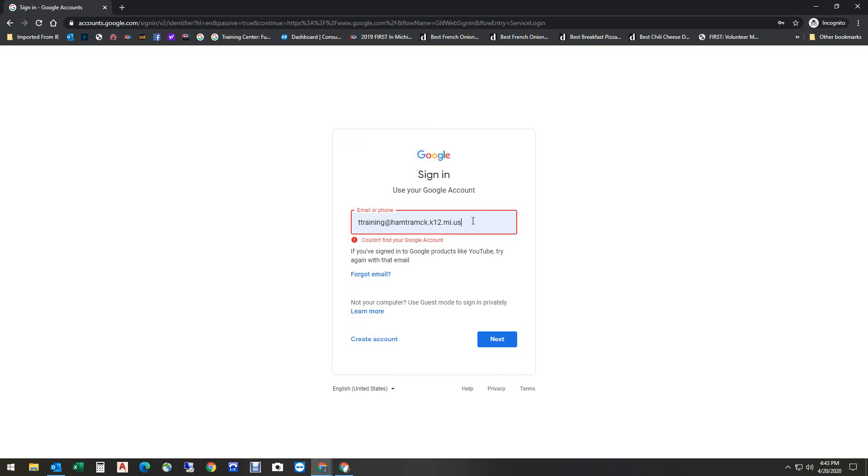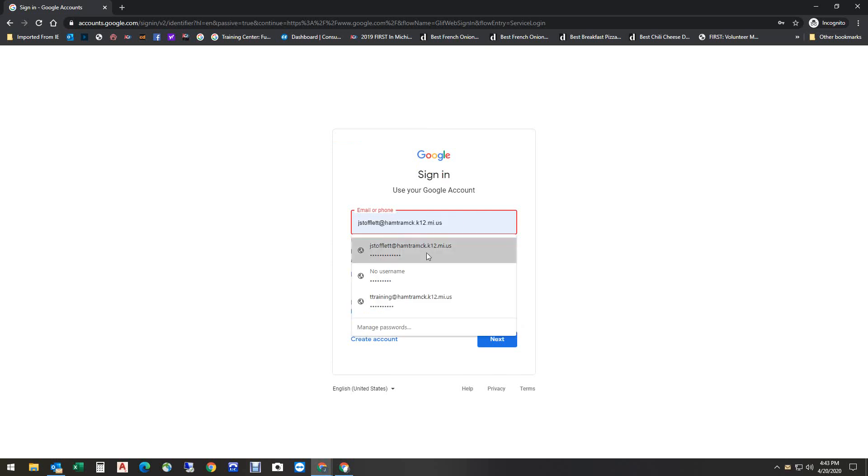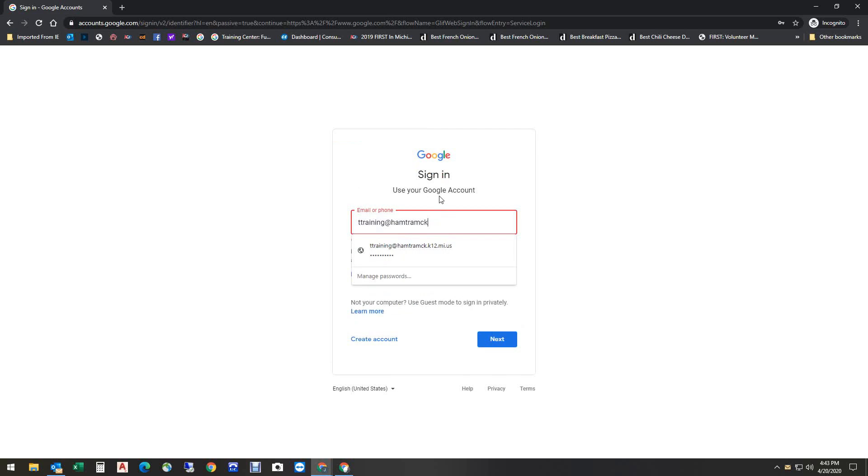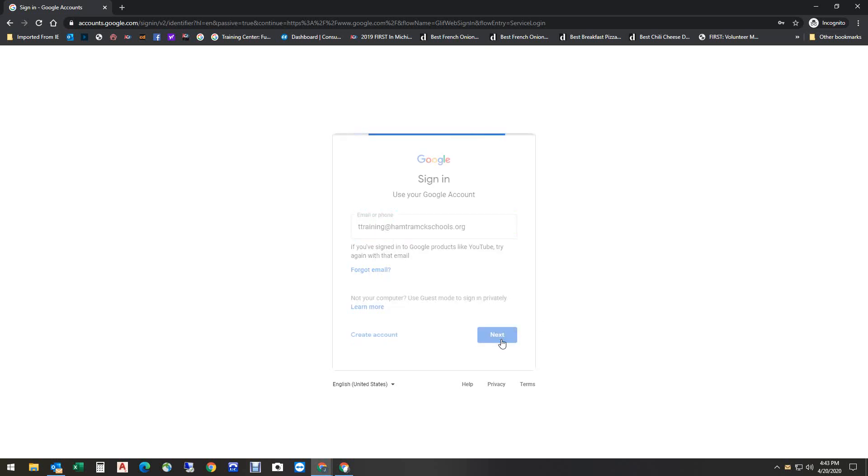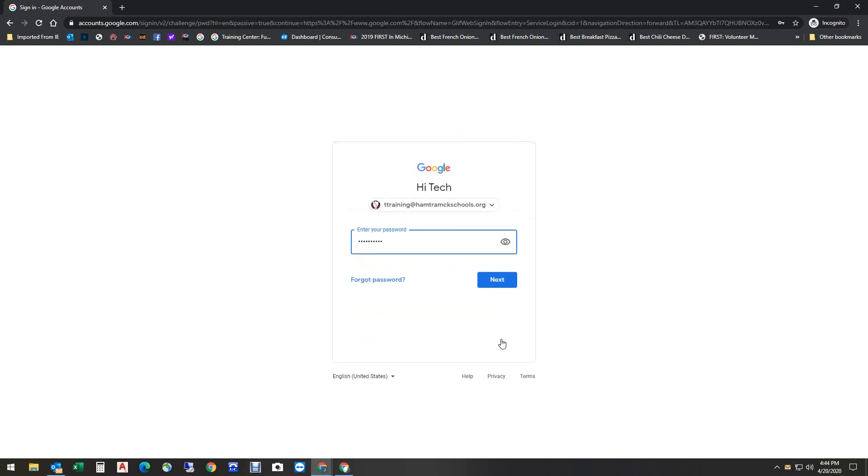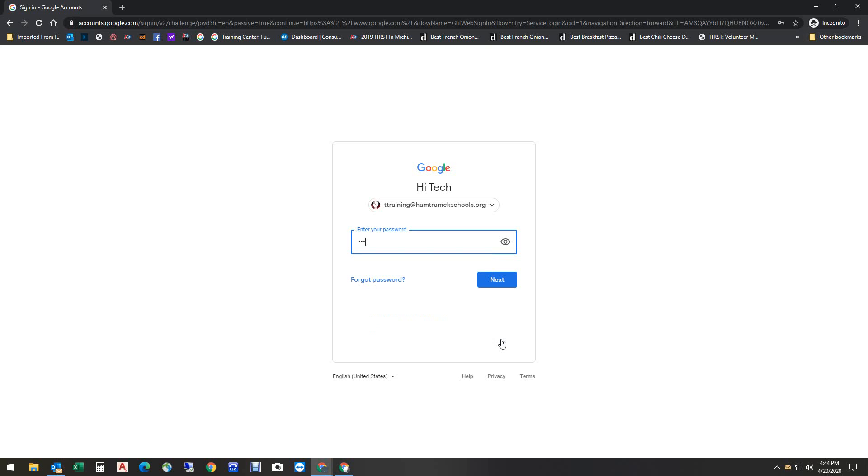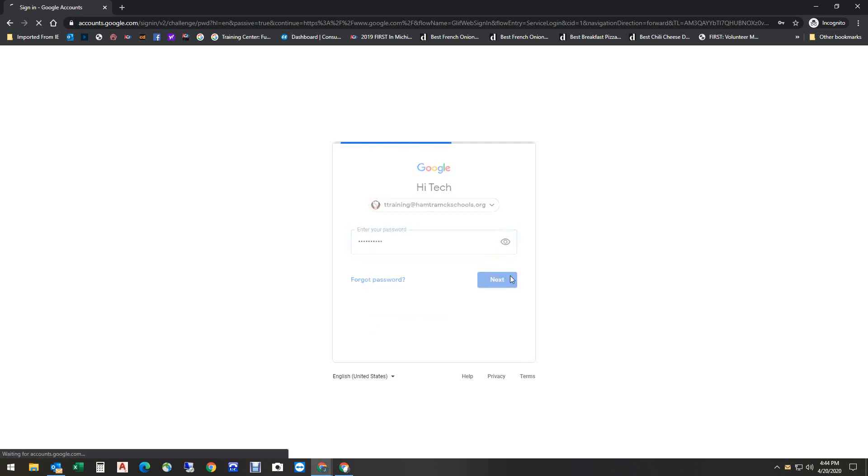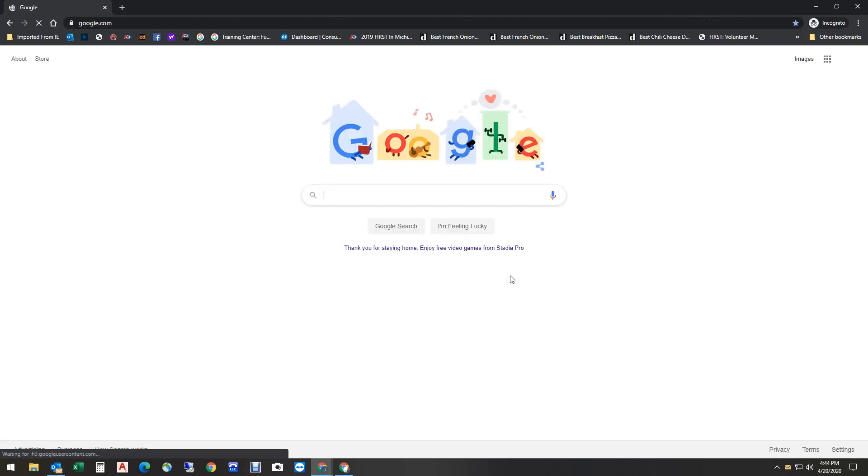Oops. Oh, I see what the problem is. That was from a long time ago. Let me fix that. Okay, now it should work because I had to change it to hamtramckschools.org, not hamtramck.k12.mi. Now it's asking me for the password. Let me make sure I use the correct one.